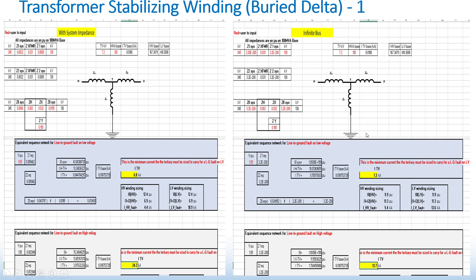While if I assumed infinite bus, the highest current that the stabilizer winding would see for a line to ground fault on the high voltage 345kV is 13.7kA.